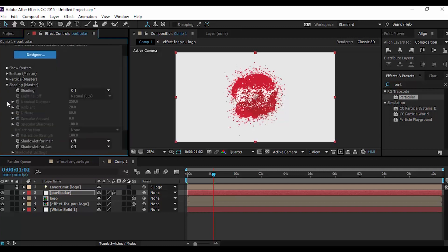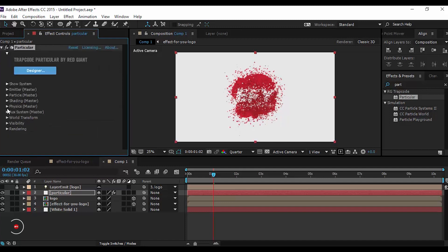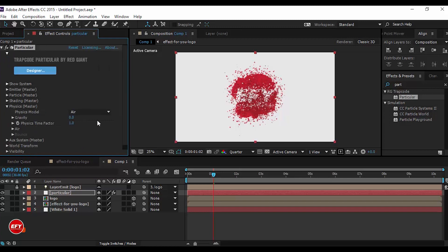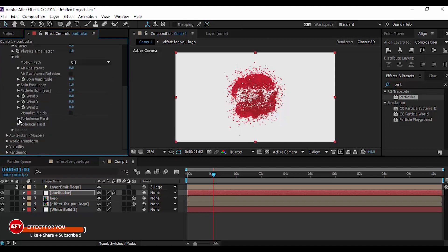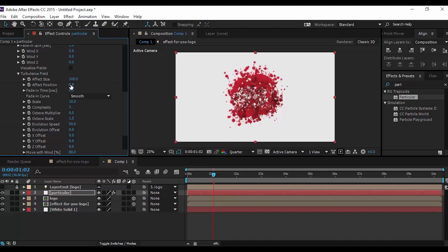Now go to Shading Master and turn on Shadow Let for Main and Shadow Let for Opacity, then close Shading Master. Now go to Physics, open Air, then Turbulence Field, and change Effect Size to 100 and Effect Position to minus 100. Close Physics Master.